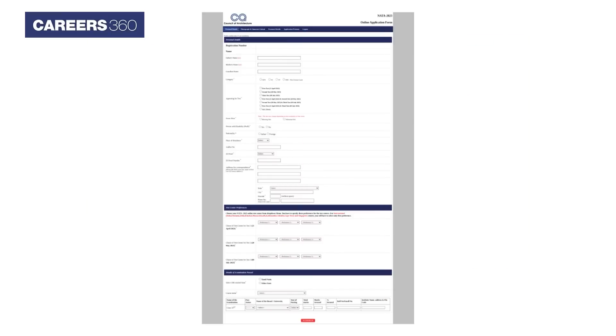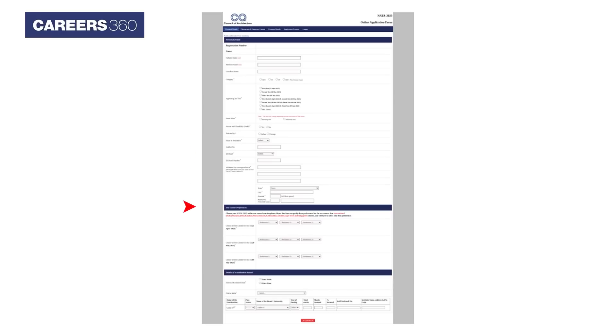Enter your personal details such as father name, mother name, category, test appearing date, exam slot, nationality, Aadhar card number, ID proof address, test center preferences, and details of examination past.